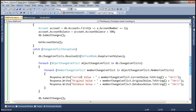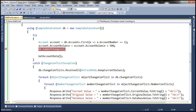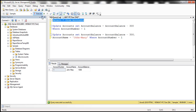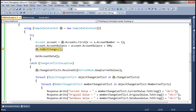Before running, let's set a breakpoint on the db.SubmitChanges line and run in debug mode. The page loads and in SQL Server Management Studio, the account balance is 1000 and account name is John Mary. We click the deposit $500 button — the current account balance should become 1500. The breakpoint is hit just before calling SubmitChanges, and the current value for account balance is indeed 1500.